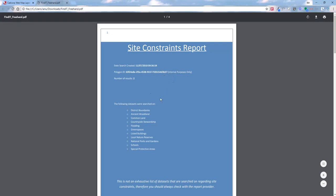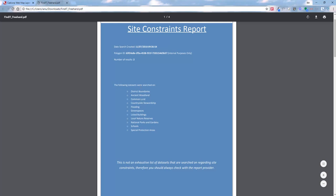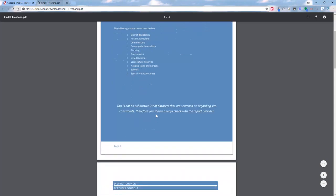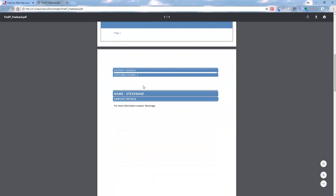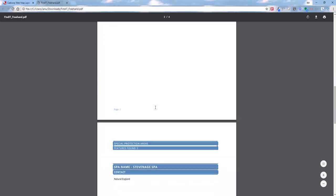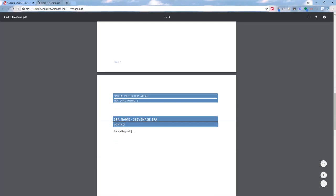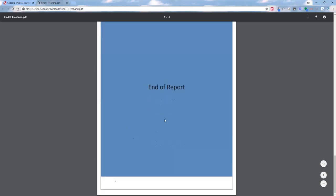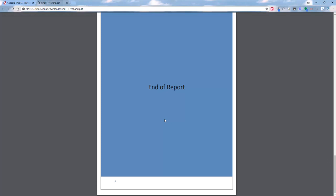The PDF has a title page — a site constraints report — that appears on all searches. It tells us the date and time the search was created, the polygon ID, the number of results, and the datasets that were searched. The middle section lists the different layers found: we've fallen within Stevenage Council, and for more information we'd need to contact them. We also have a special protection area with Natural England as the contact, followed by an end-of-report section.